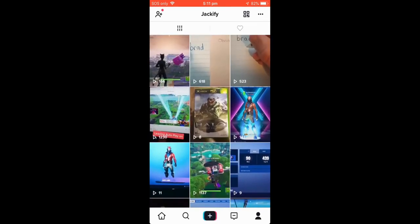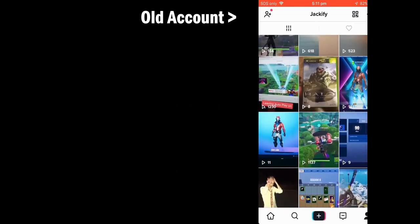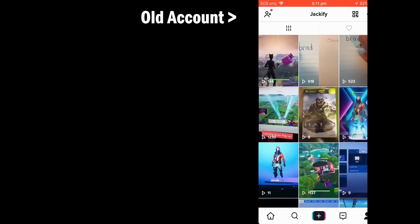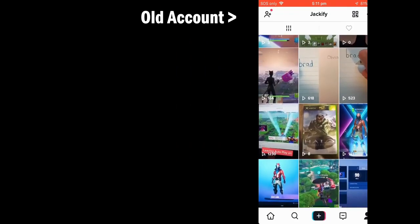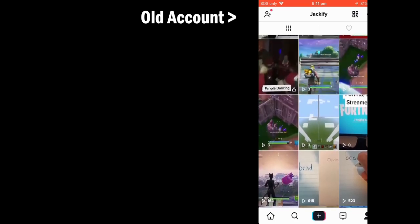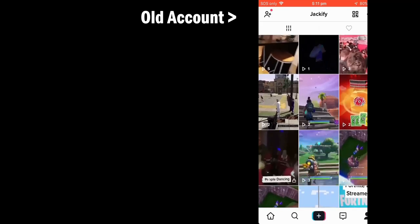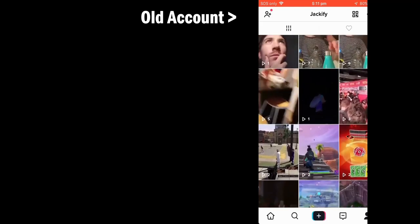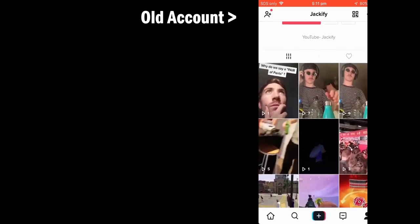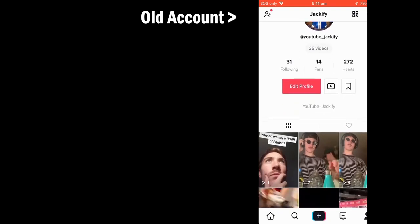I was making videos and getting like a thousand to fifteen hundred views at the start, and then I continued to make videos and they were getting like five or zero views sometimes. I posted like ten videos in a row and wasn't getting any views. So I'm just gonna go over how you can get those videos to get some traction and maybe get some more views.